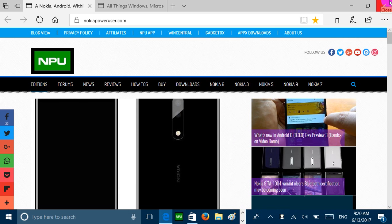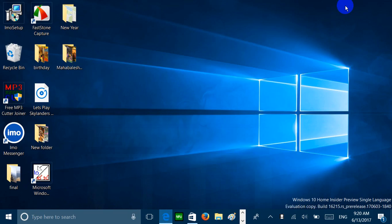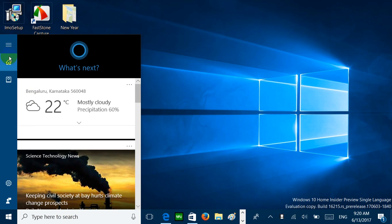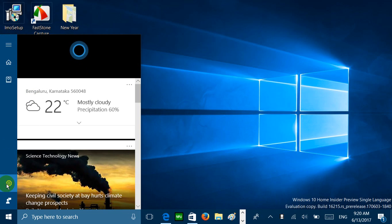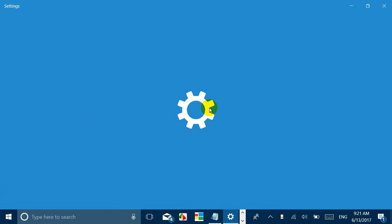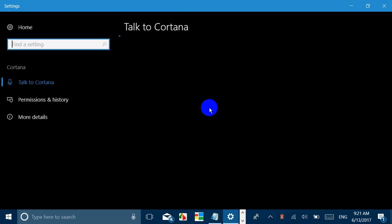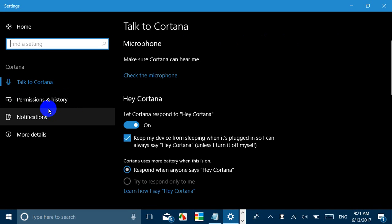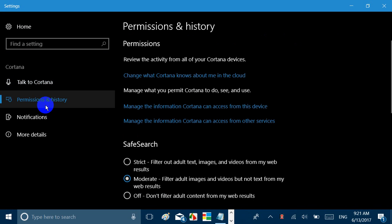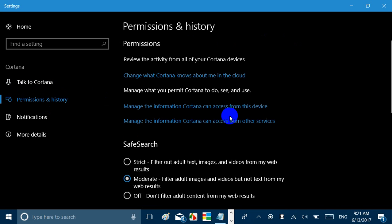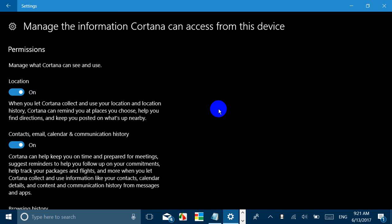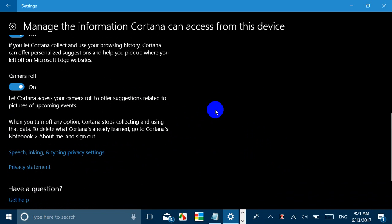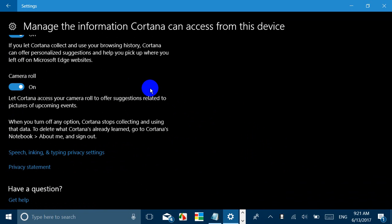Okay, so now coming to other improvements. Cortana has got smarter. There are two new features in Cortana. One is called Cortana Camera Roll. For enabling or using that feature, you need to go to Cortana settings. You go to Permissions and History, now you go to Manage the Information Cortana Can Access from this Device. You will see an option of Camera Roll. If you toggle it on, it allows Cortana to access your camera roll for any poster of an upcoming event, and Cortana accordingly can create a reminder for that event.